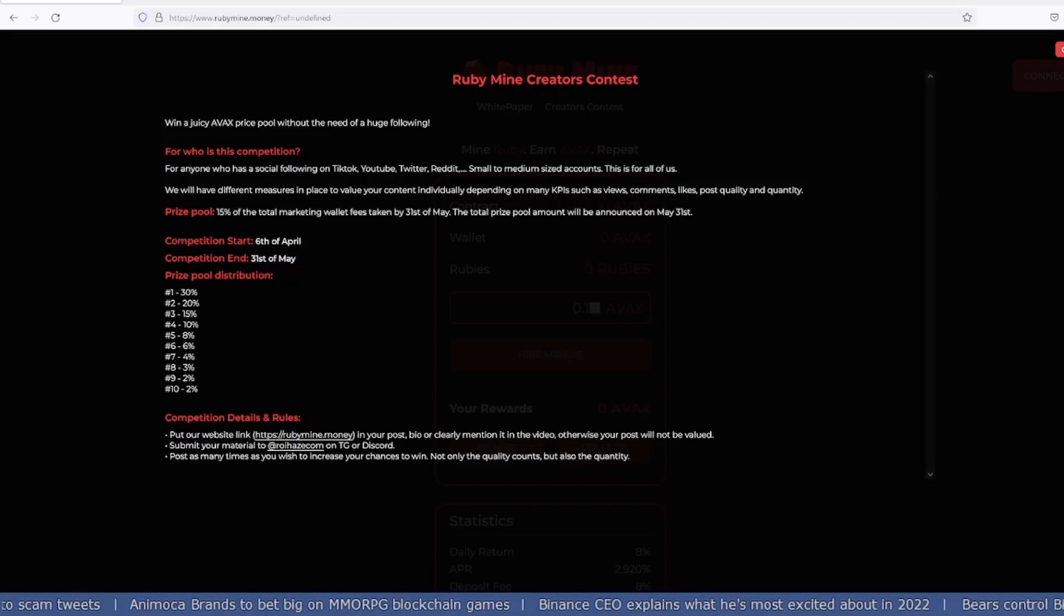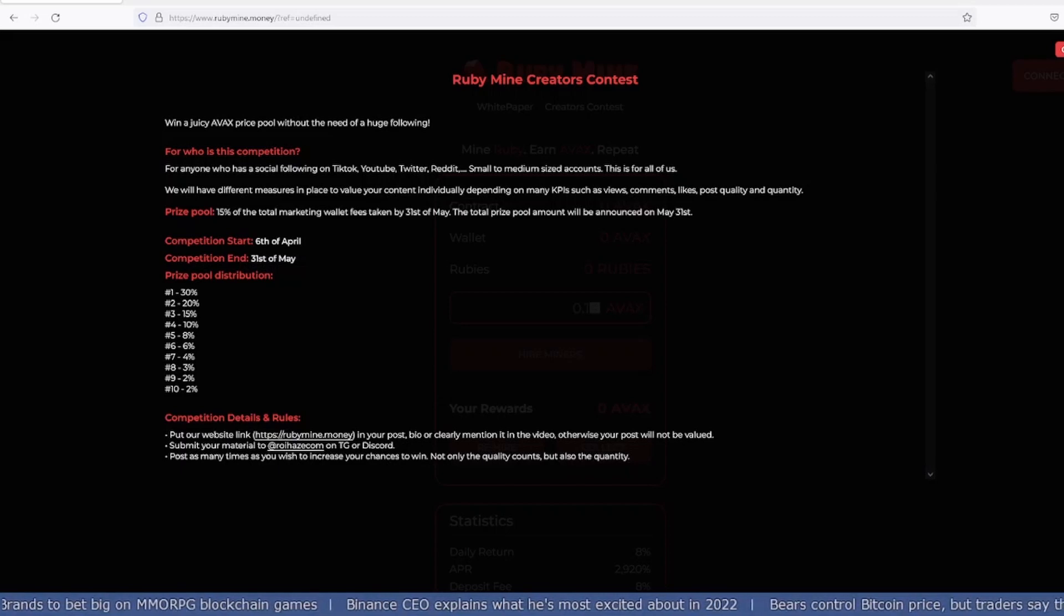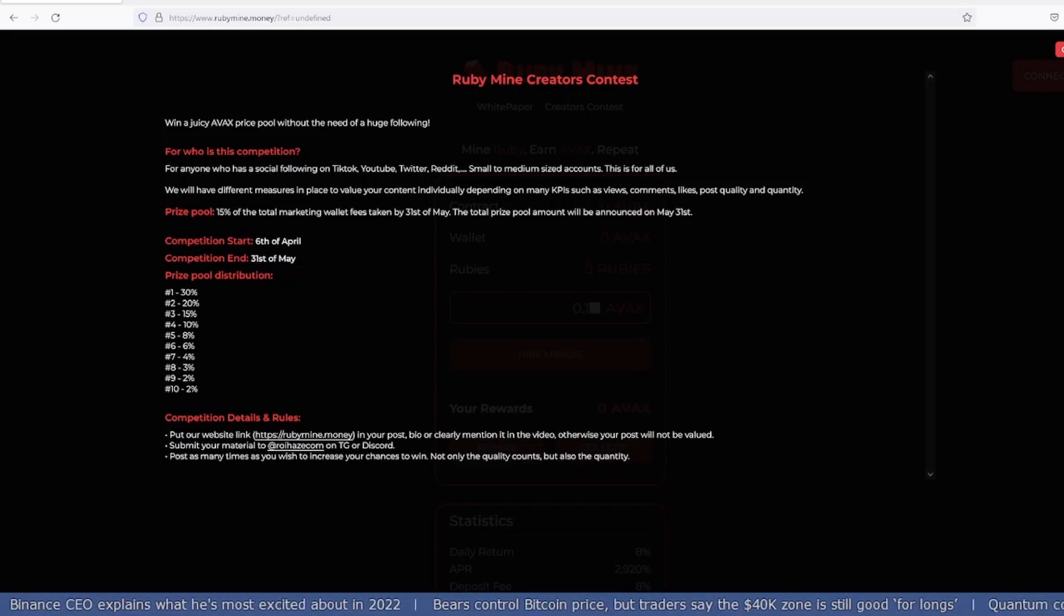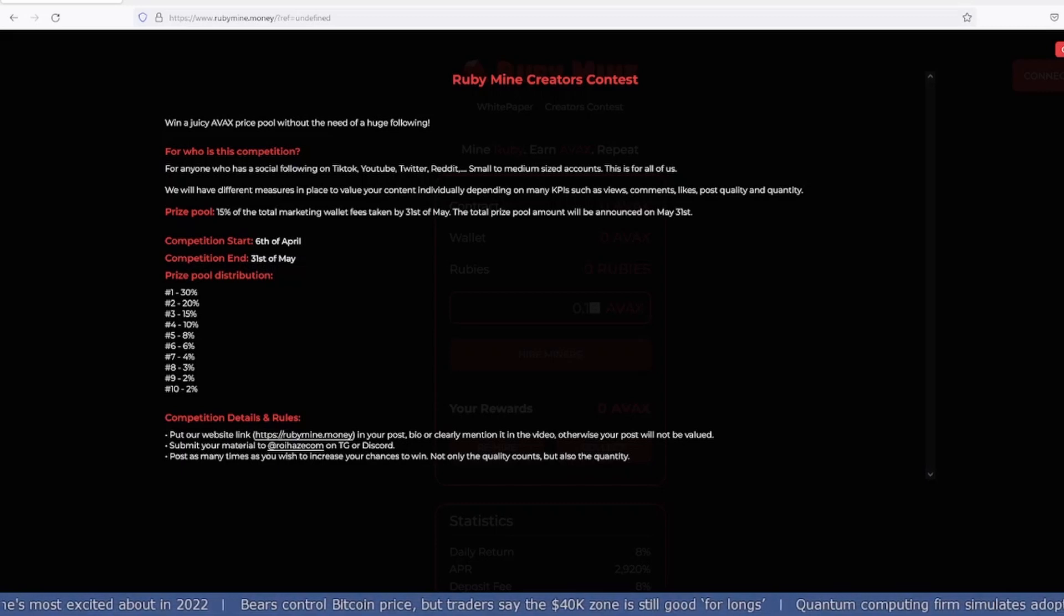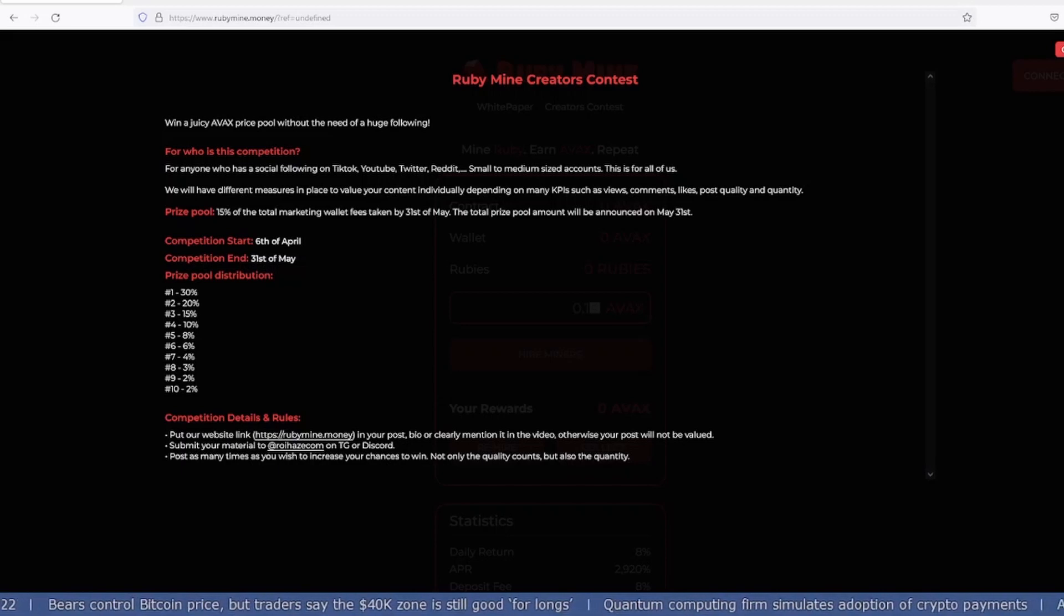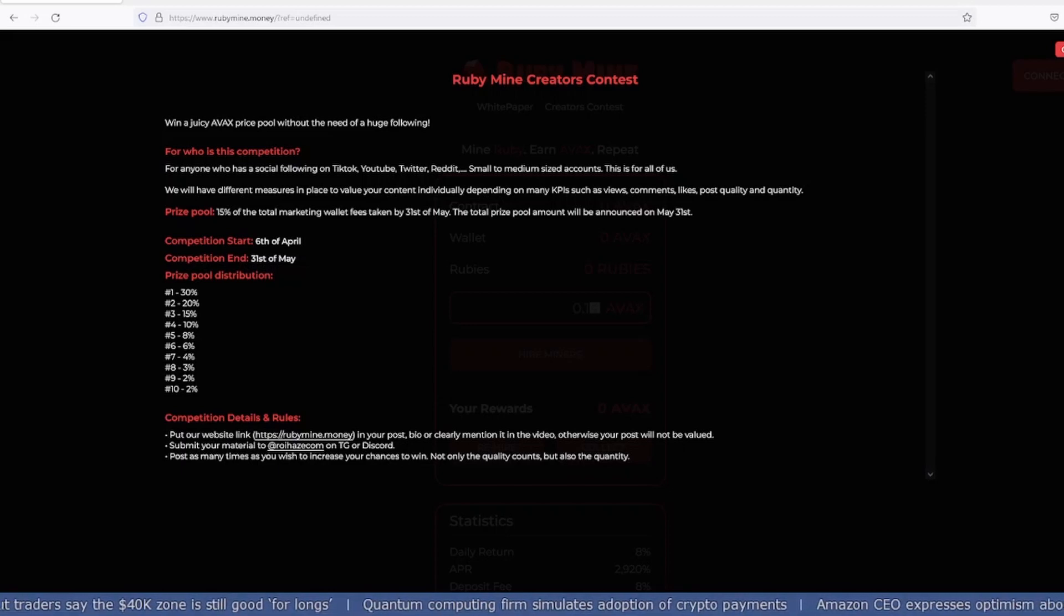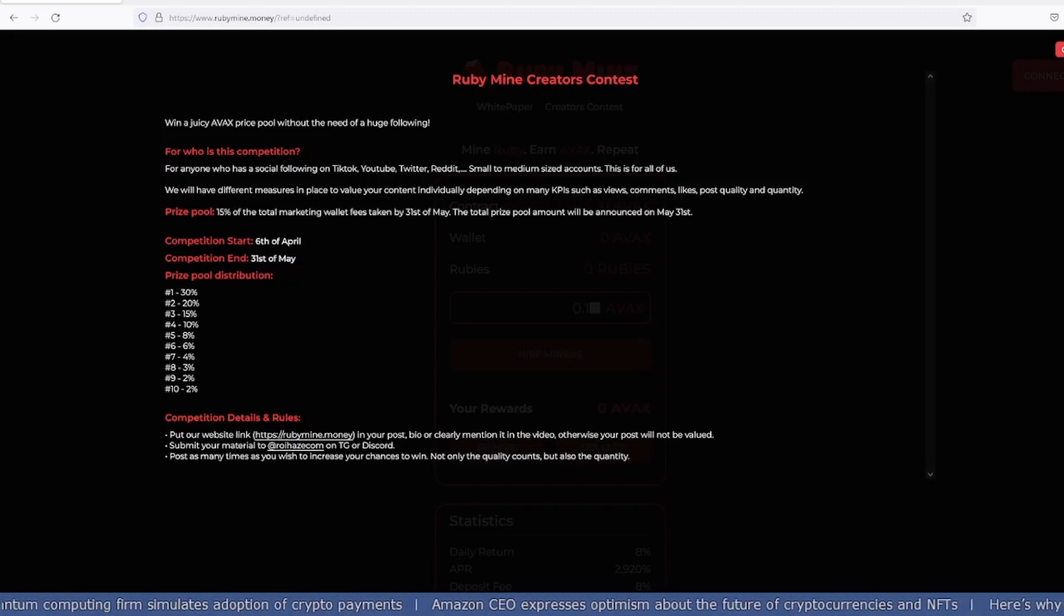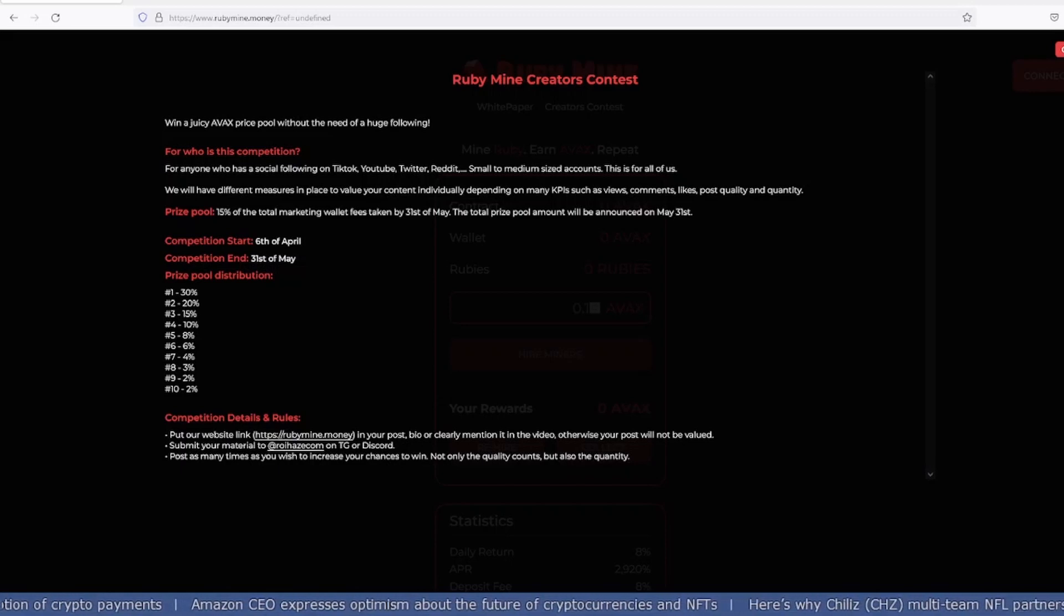The competition details and rules: post the website link in your post bio or clearly mention it in your video, otherwise your post will not be valued. Submit your material to their Telegram or Discord. Post as many times as you wish to increase your chances of winning—not only quality counts but also quantity.